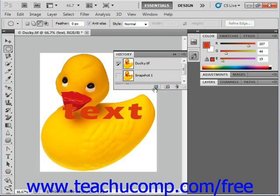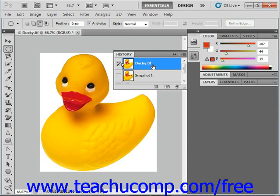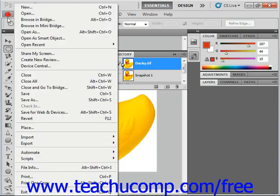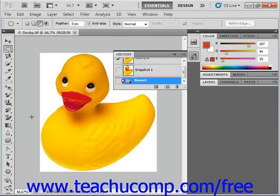You can also revert the image back to its original status after making modifications. If you scroll back all the way to the top of the History panel, you can see the original image and just click to revert it back to the way it looked when you started. Or if you select File and then Revert from the menu bar, you can set the image back to the way it looked prior to making any changes, up to the last time that you saved the image file.